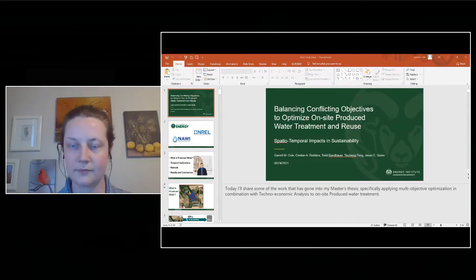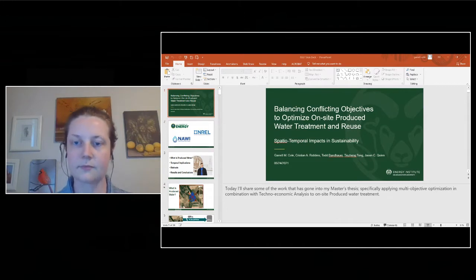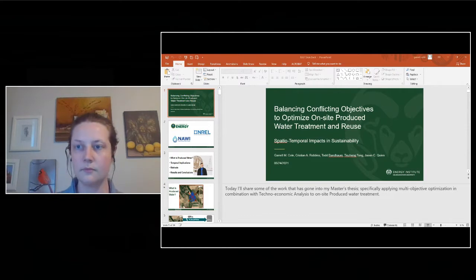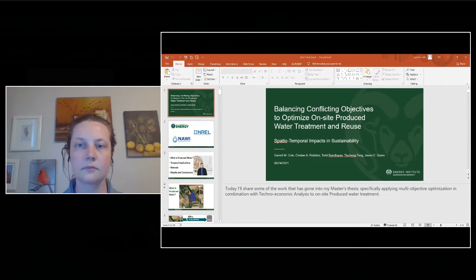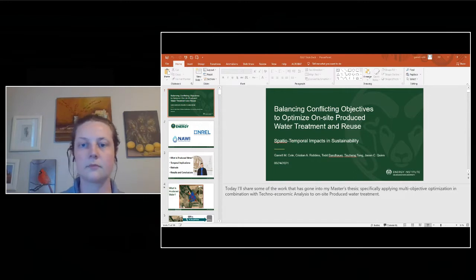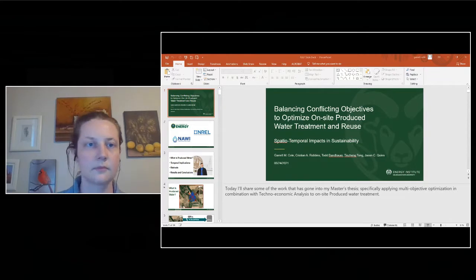Hi, my name is Garrett. Today I'm going to touch on some of the modeling work that went into my recent master's thesis, with a particular focus on spatio-temporal impacts in sustainability with produced water treatment. I want to thank the DOE for funding my master's degree, as well as NREL and NAWI for really being the proving grounds in which this work was developed.